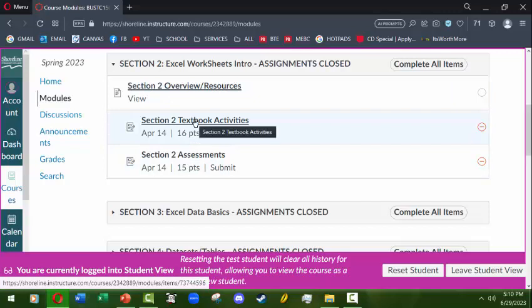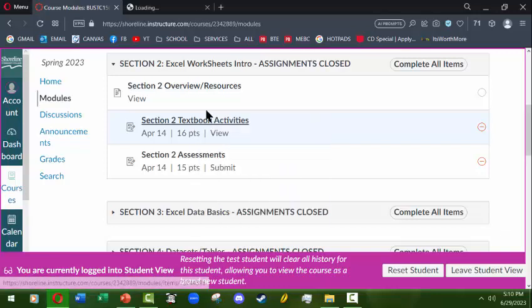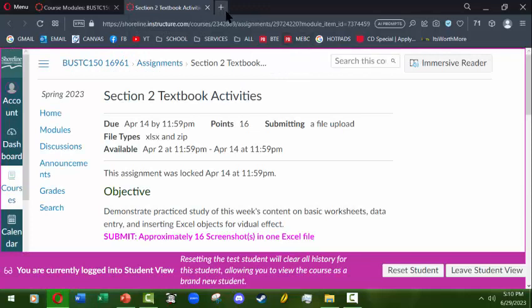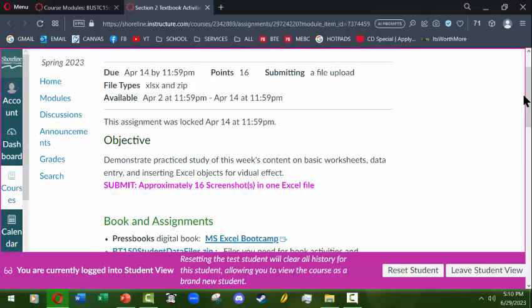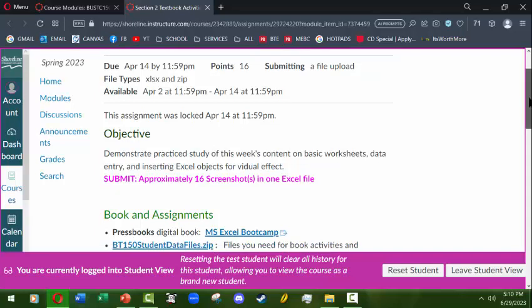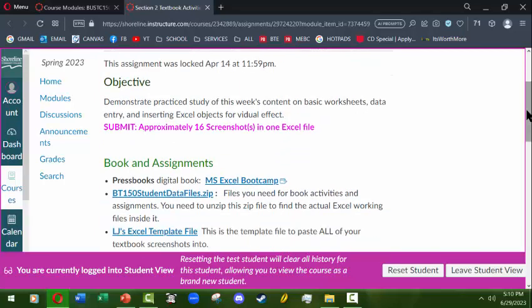Then we'll usually have two assignment blocks every week. The first are the textbook activities. The textbook activities are when you go through our course textbook — in the textbook there will be information on the concepts and then some practice work where you do several steps, start learning how to use the tool, build the skills, and save your work as you go. So you have a finished product when you're done that you can use for the final project and take away from the class as a reference.